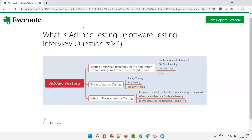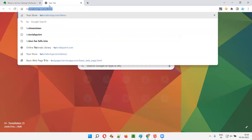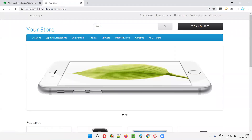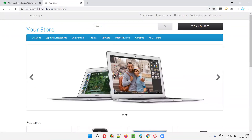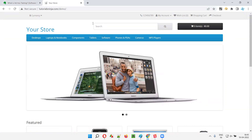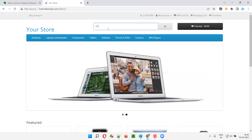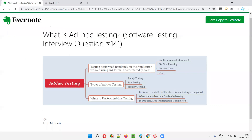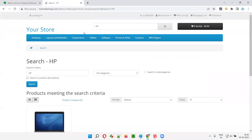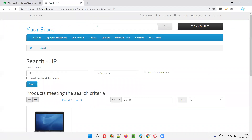In normal testing, when you are using test cases or following some requirements, let's say the client has given a requirement to check whether the user is able to place an order or not. If I'm doing process-oriented or structured testing by looking at the requirements and following test cases, I'll be doing it like this.